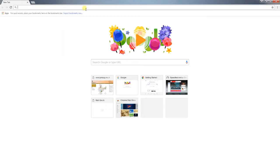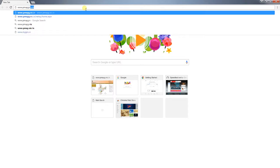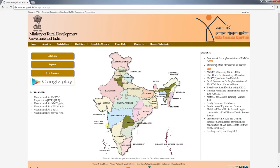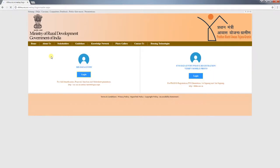Now, we will go to the PMAYG website www.pmayg.nic.in and click on the Homepage Data Entry tab. We will go to the PMAYG Data Entry.